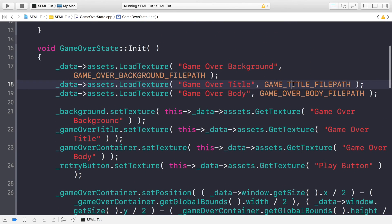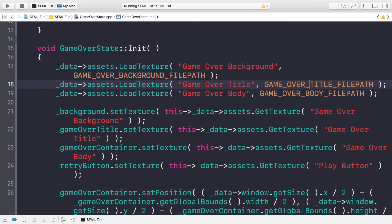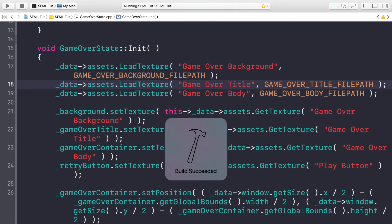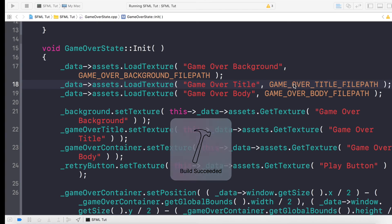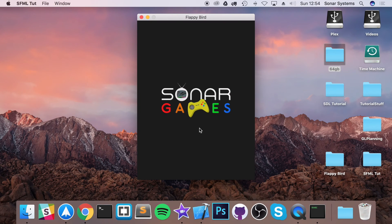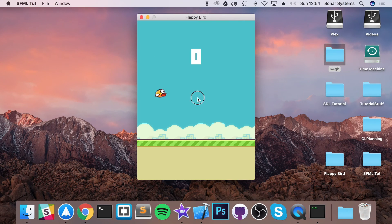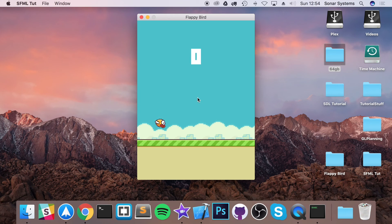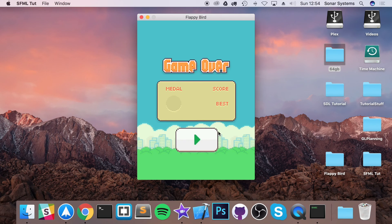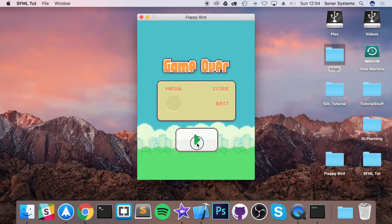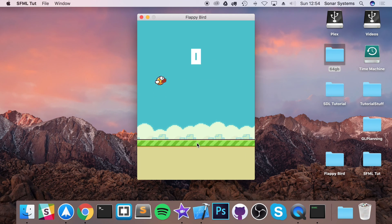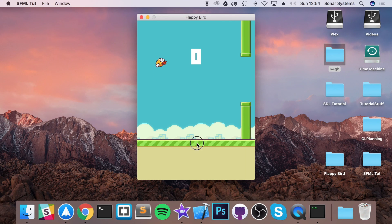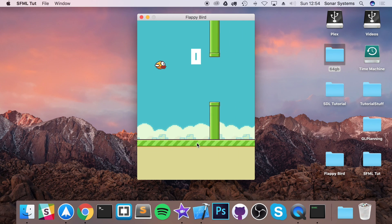Put game title instead of game over title. Rerun that. What do I say? It should have said game over instead of flappy bird. You could have the name of the game there if you wanted to. Totally up to you. And now. Say it's game over. We have our body. Our container. Then we have our retry button. If I click play, we can continue playing our game or retry our game.